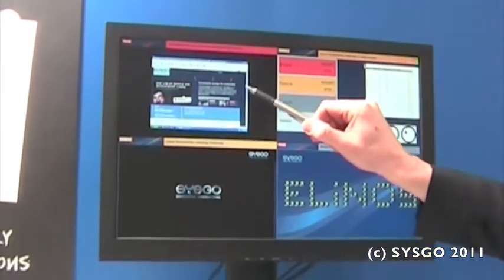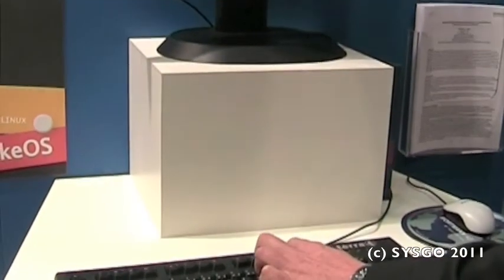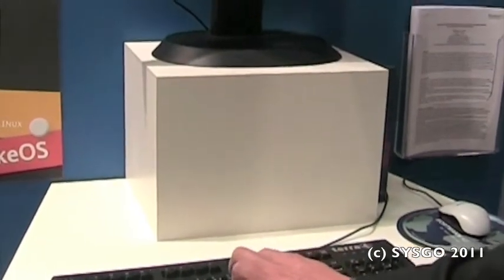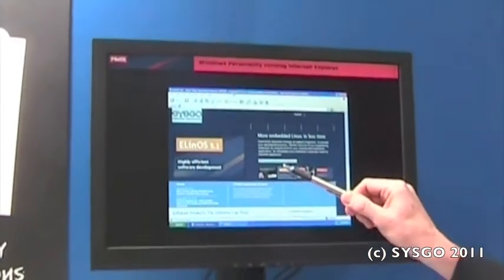We have here Windows XP. Let me just magnify it so you can see it full screen. So we move into Windows XP showing the Internet Explorer.